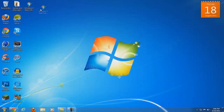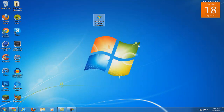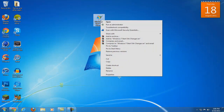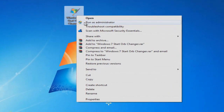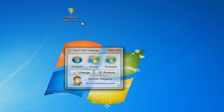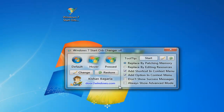Once you have extracted the file, it should give you something like this. Right-click on it and go to 'Run as administrator.' It will then give you this. To change the settings of it, go to that little arrow down there, click on it, and then you can change the settings.